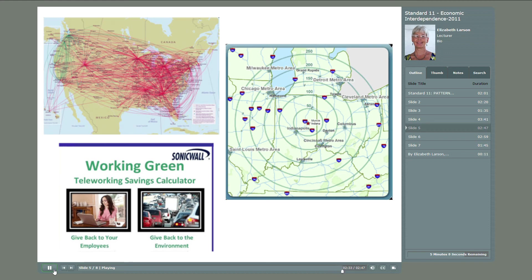Imagine the number of people and places and trucks, trains, airplanes, and telecommunications and other linkages that have gone into the dinner you eat tonight or the clothing you might wear tomorrow.